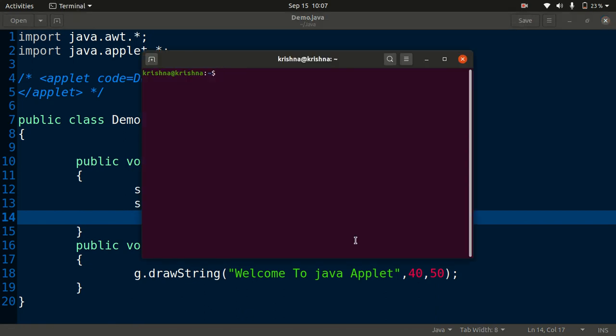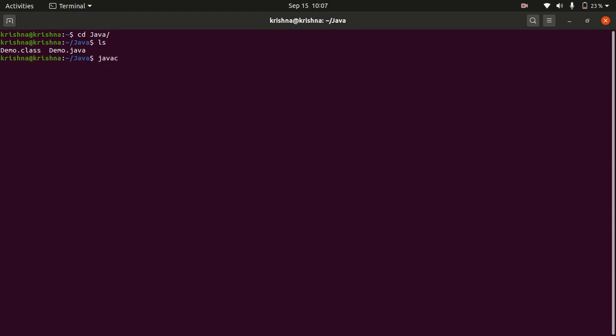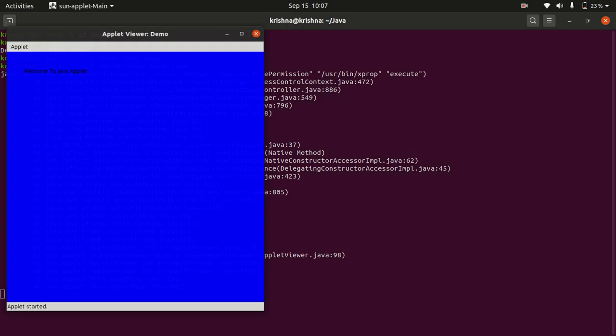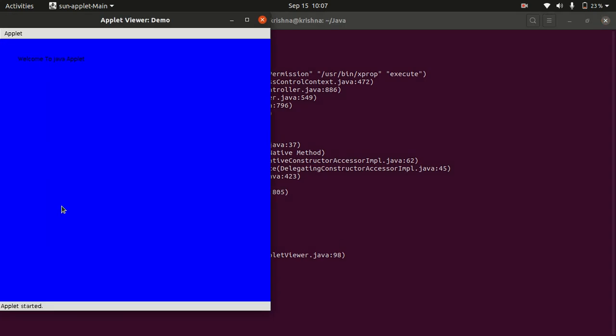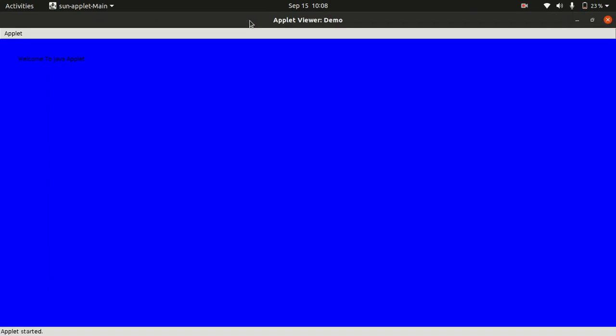For this, just javac - here is our code - for compilation you need to press this command javac and program name Demo.java, and then applet viewer, then Demo.java. Let's see. Here we have successfully compiled our applet code in our Ubuntu machine. So thank you guys.